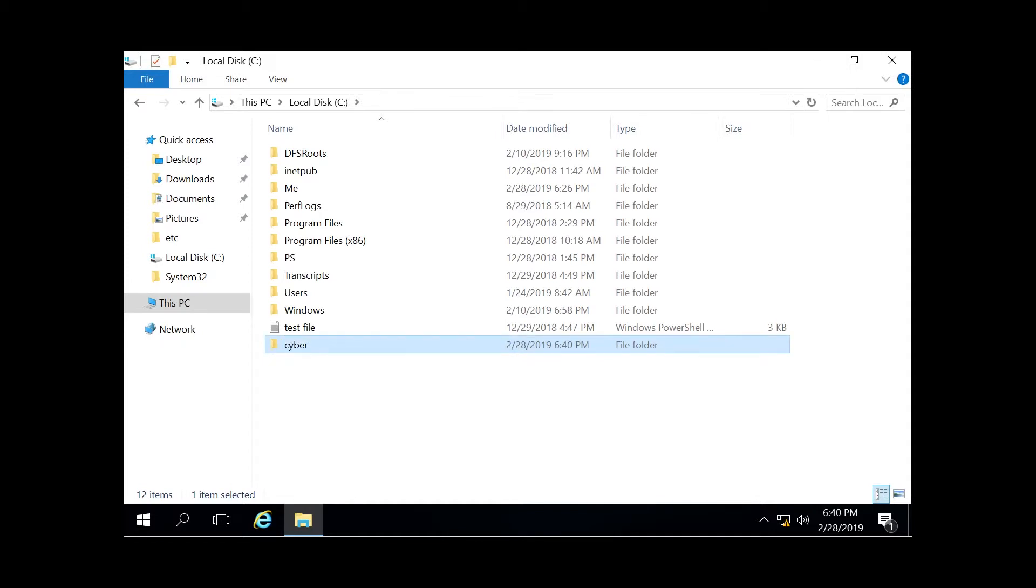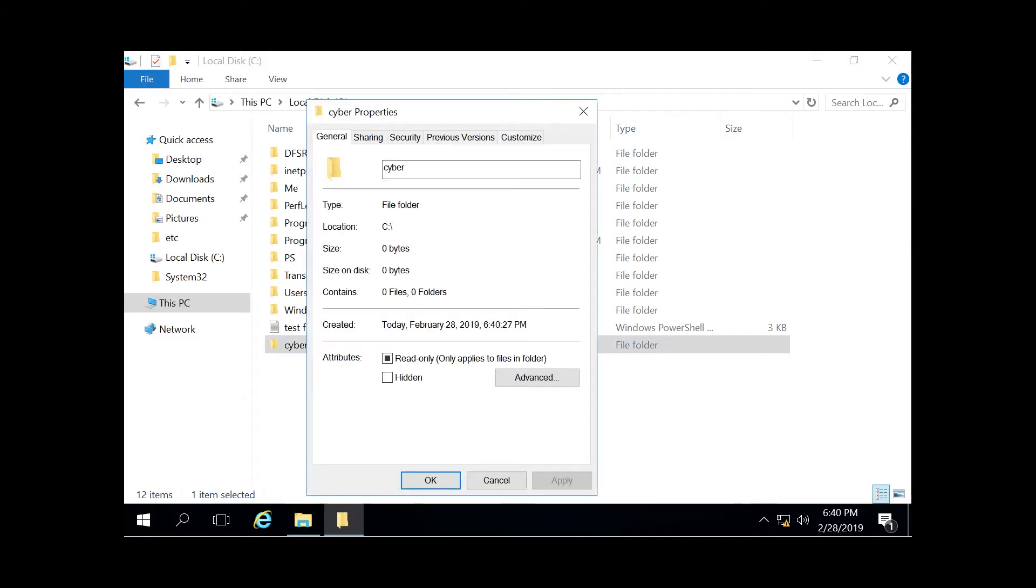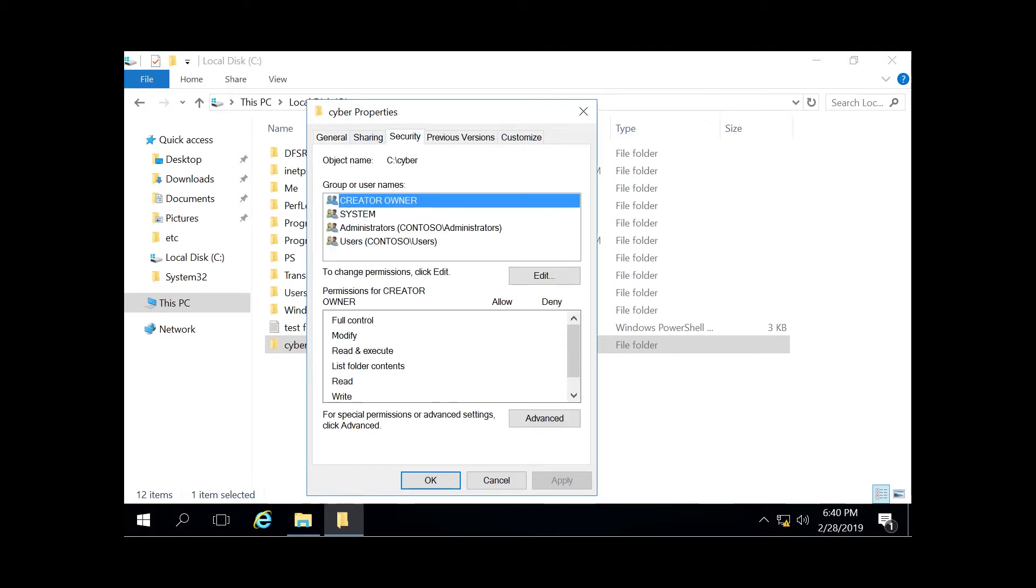Now we're going to right click that folder and hit properties and from there you're going to see a bunch of tabs at the top here. Just click on security and then you're going to see groups or usernames up here.